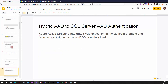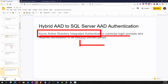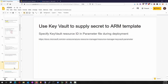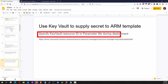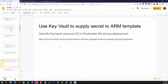Azure Active Directory Integrated Authentication: if you have a workstation that is AADDS domain-joined and use it to access a service like a SQL Server with AAD Integrated Authentication, your OS token handling will just pass on the token — similar to Windows Integrated — with no additional prompt for username and password. Key Vault can be used to supply secrets to an ARM template; in a parameter file you need a reference to Key Vault's resource ID.